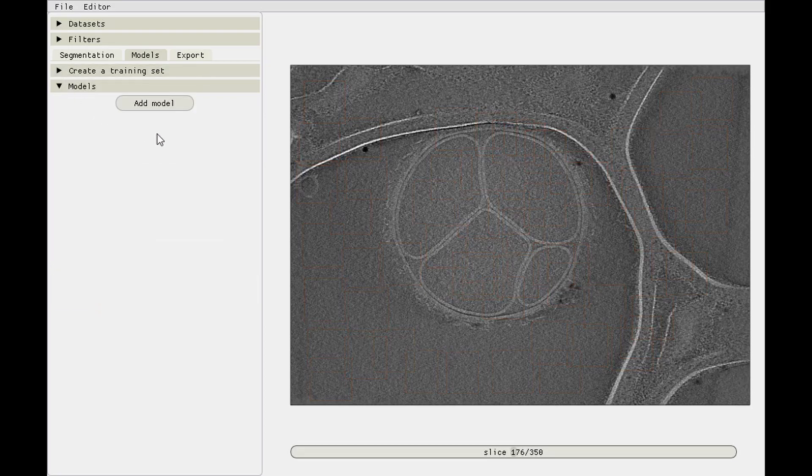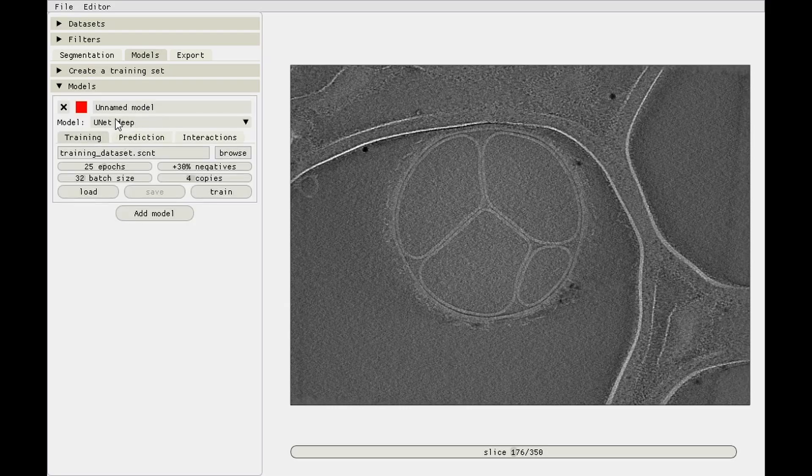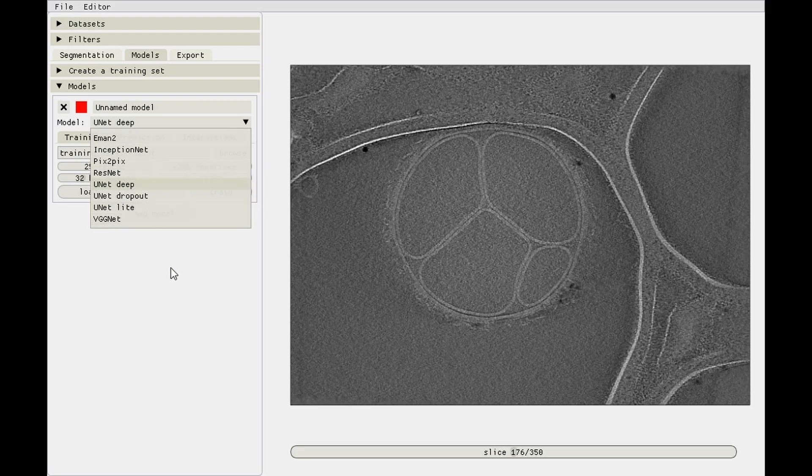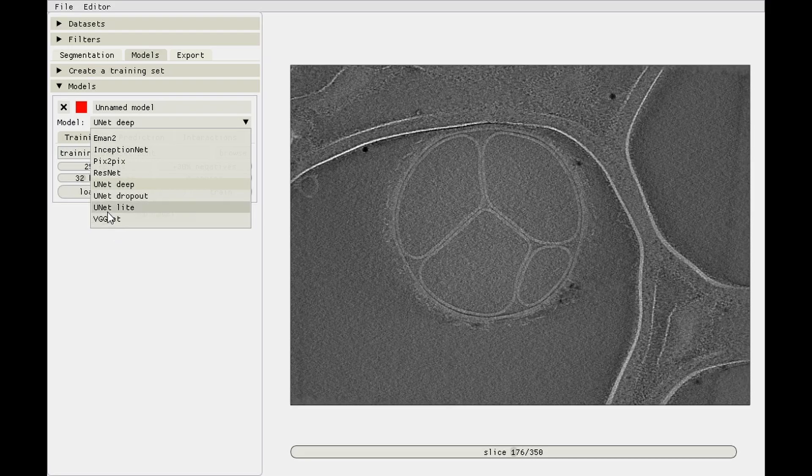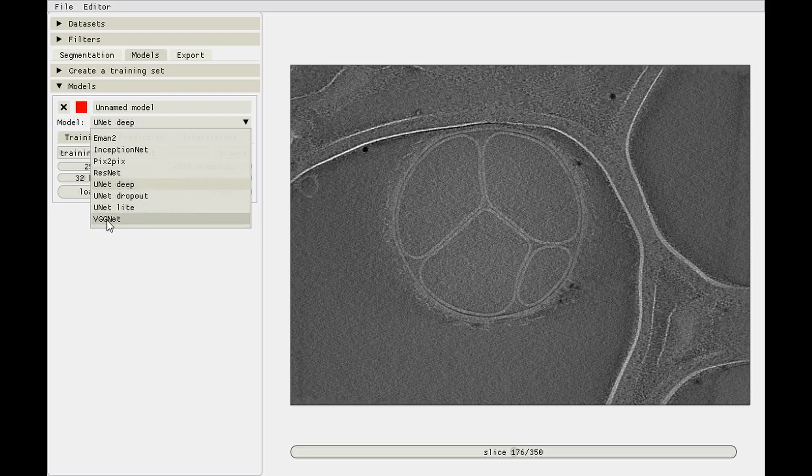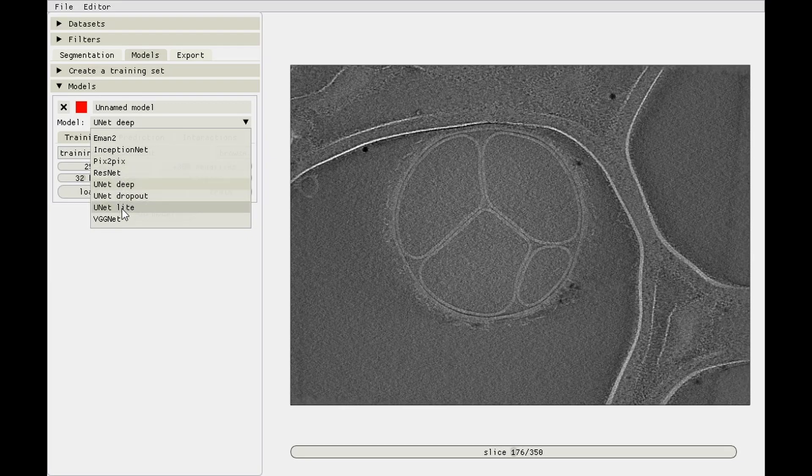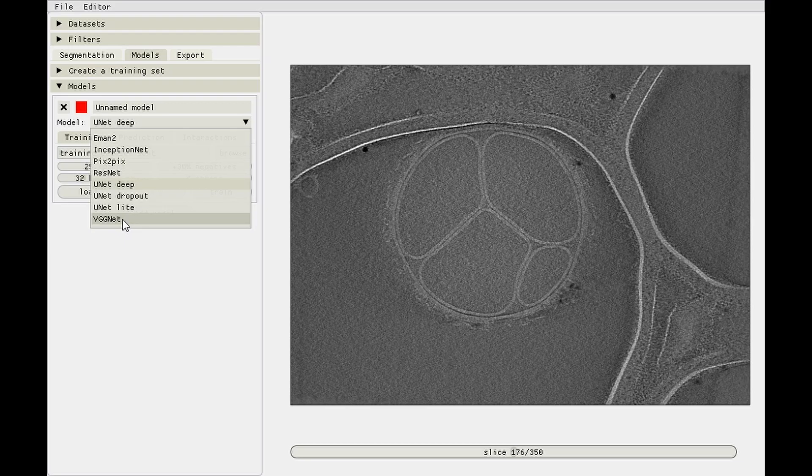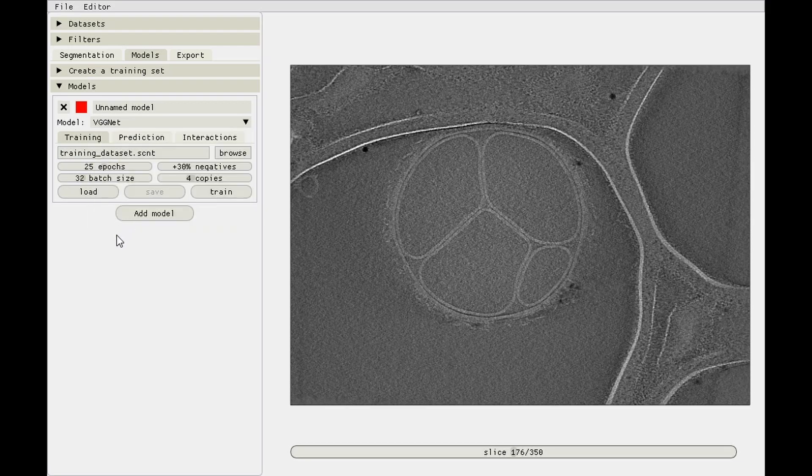On to the first model, add a model. We used UNet Deep in a previous video which usually works quite well. In the paper we saw that VGGNet actually works best for the membranes, unless someone comes up with a better model. You can probably make VGGNet or maybe UNet Deep a little bit deeper. These ones both have about 1 million parameters, whereas Pix2Pix has 27 million if I remember correctly.